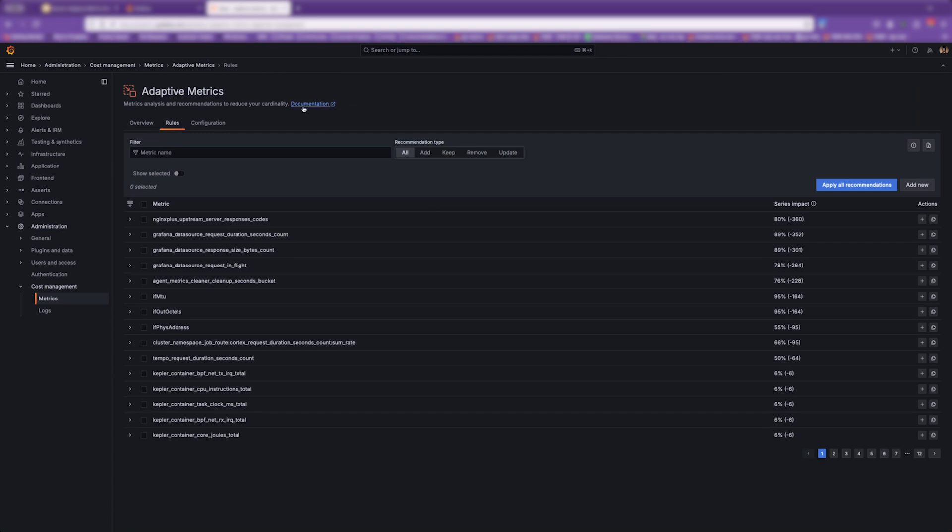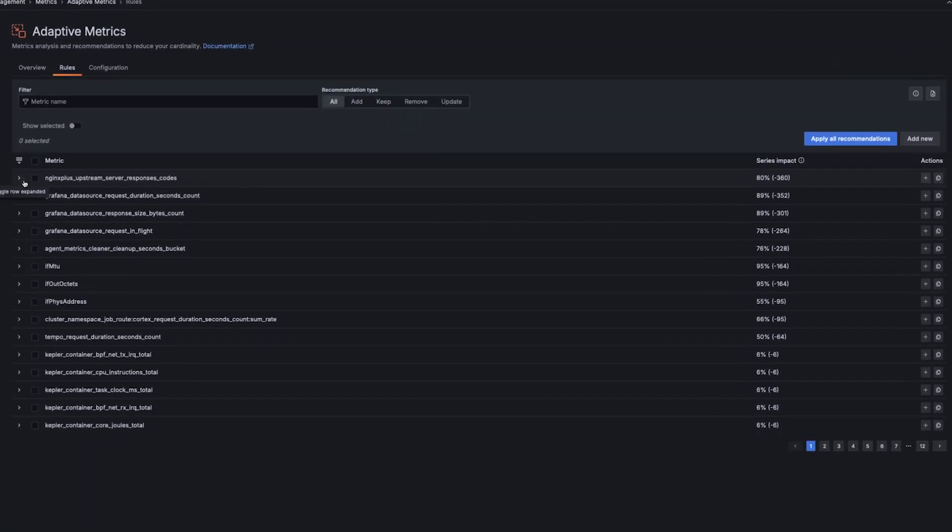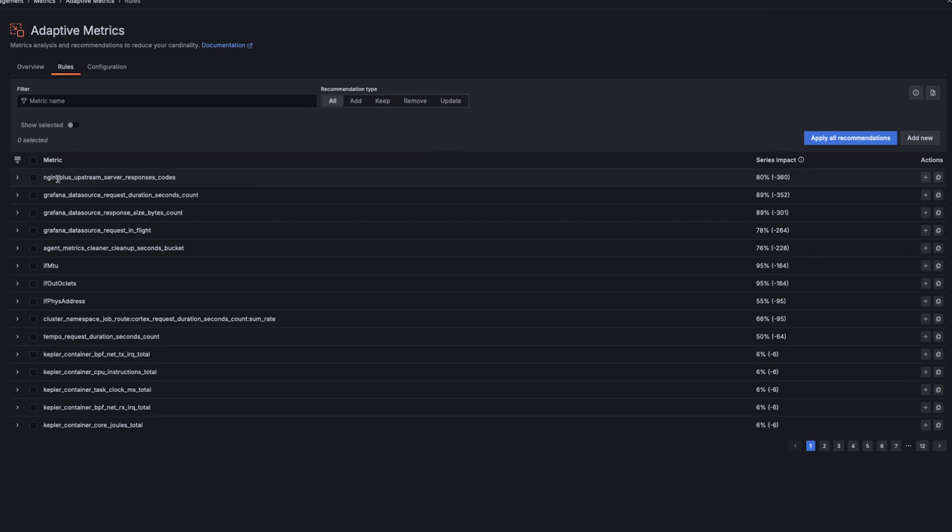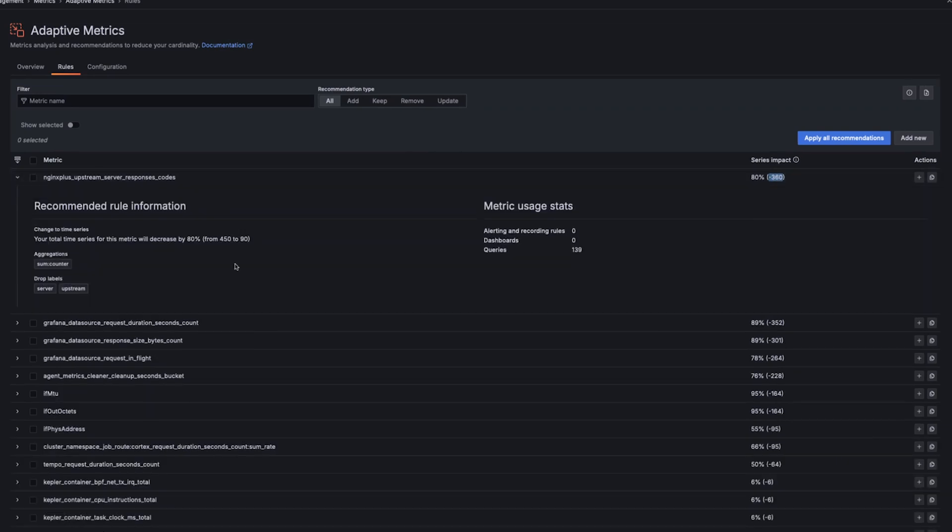If we jump into the rules tab, you'll see a list of recommendations that are already available. For each recommendation, you can see the metric name, how many series you may save, and you can also get more information by expanding here.